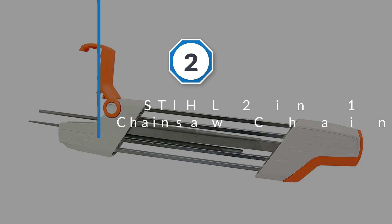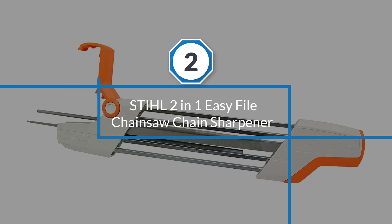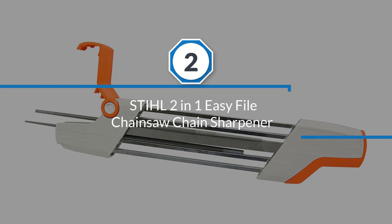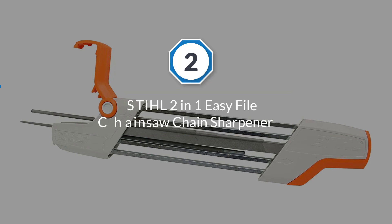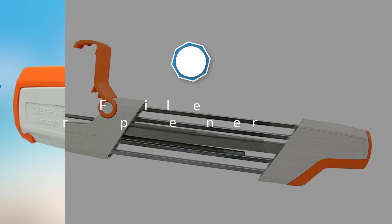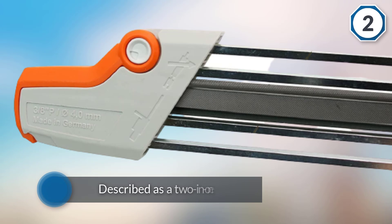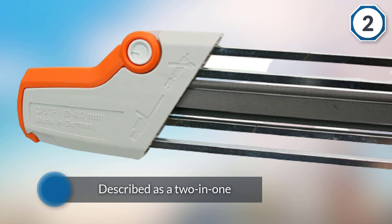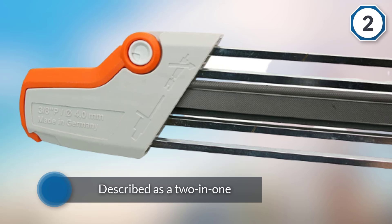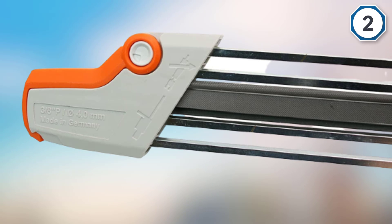Number two: Stihl two-in-one Easy File Chainsaw Chain Sharpener. This manual sharpener from Stihl strips down sharpeners to the bare minimum, which users who only need to sharpen chainsaws once in a while found to be perfect.